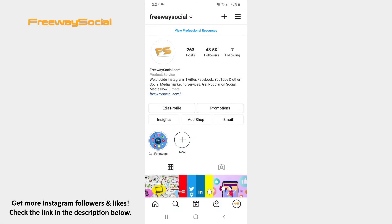Instagram lets its users easily edit collections with saved posts. Follow these steps and you will figure out how you can do it.